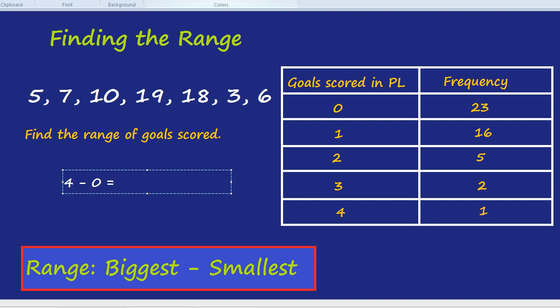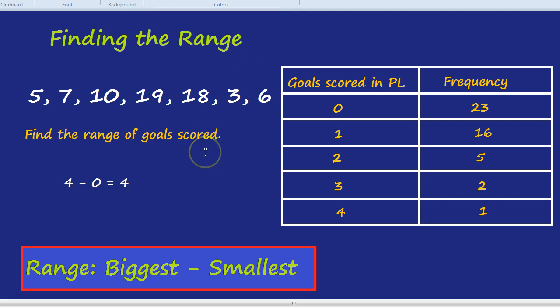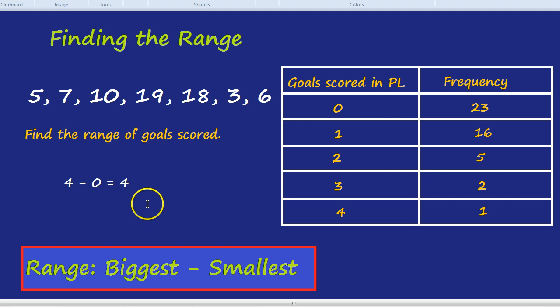I hope you'll agree, range is actually quite a cute, fairly simple concept once you know how. The trick is remembering it. So range is biggest, take away smallest.